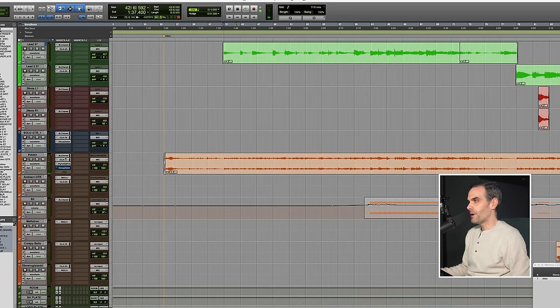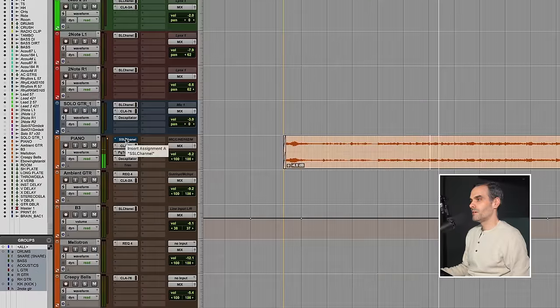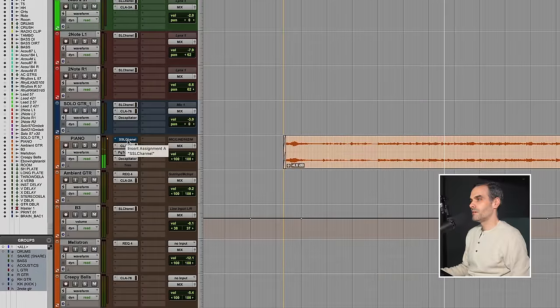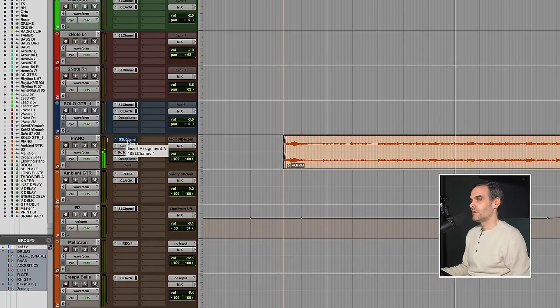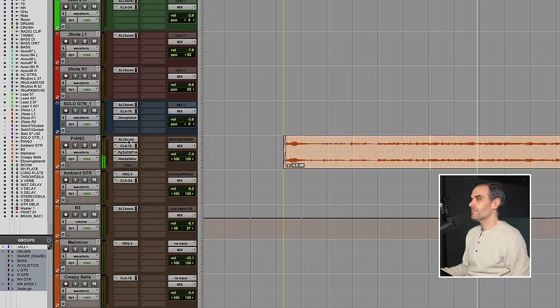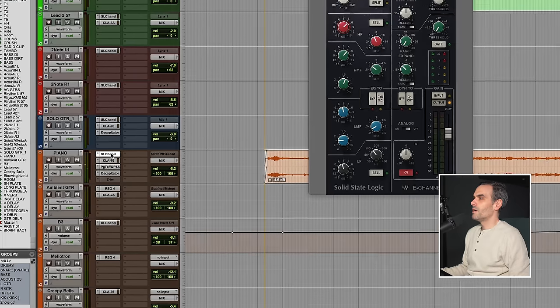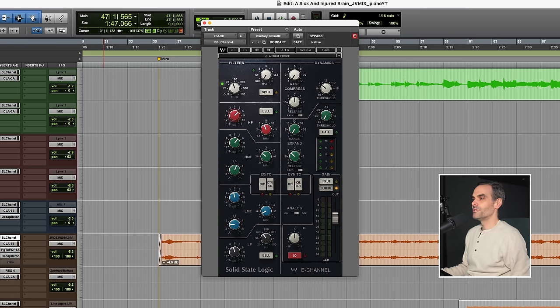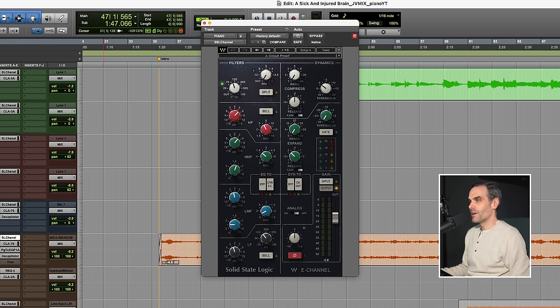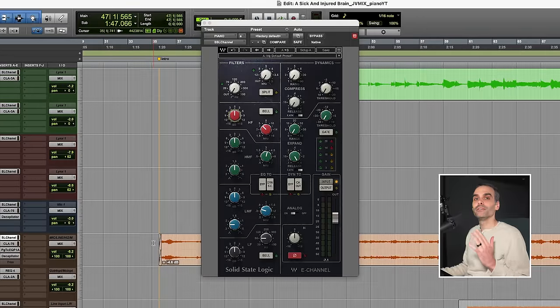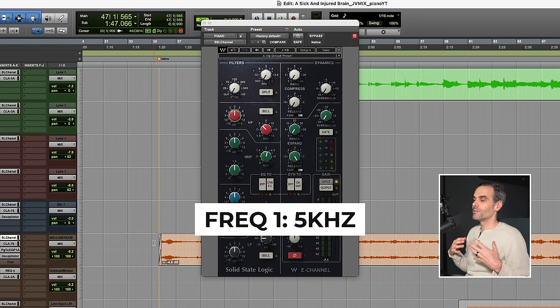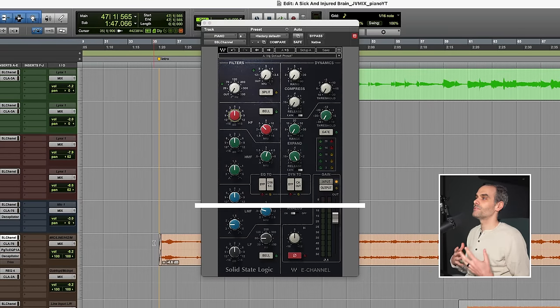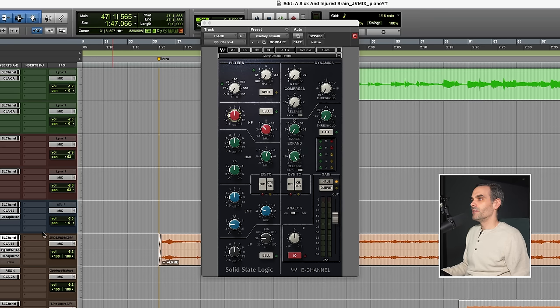Little piano intro there and then the band kicks in. If I bypass the EQ, you can see it's actually doing a fair amount of work here. Okay, so what I'm going to do is just wipe out the EQ and I'll walk through everything with you. The first frequency is 5k and this is for the brightness, the energy, clarity in the piano.